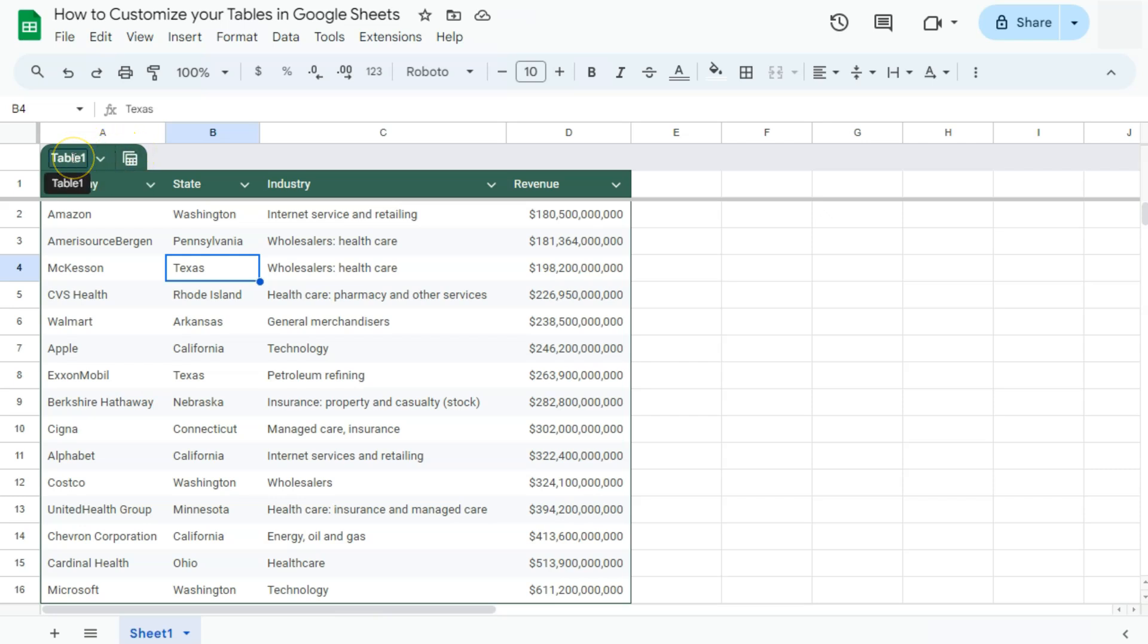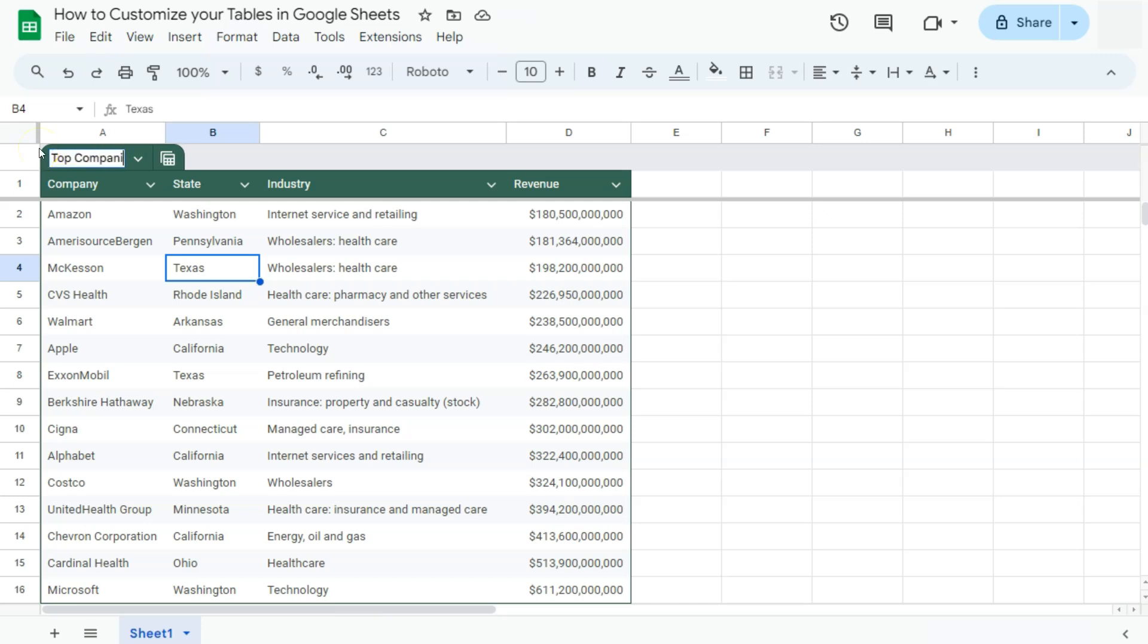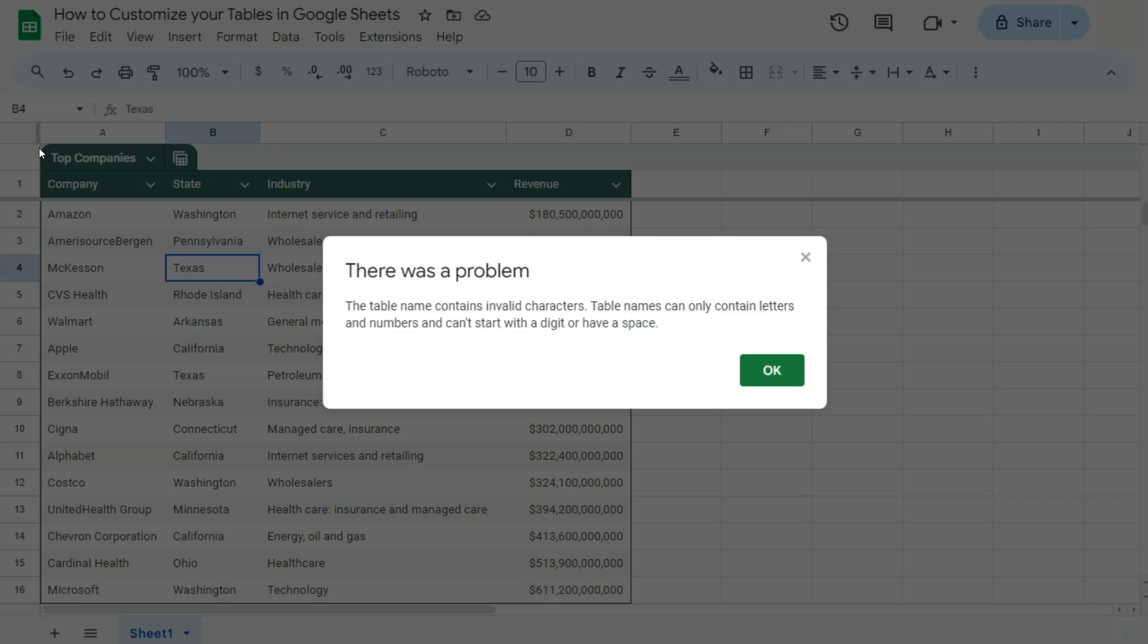For the first part, let's try and rename this table right here. You can just select that, erase it, and rename it. We're going to name it top companies. If I press enter, it will tell me that the table name contains invalid characters. Table names can only contain letters, numbers, can't start with a digit, or have a space. What I did there was I placed the space in between the first and the second word, which it doesn't allow.